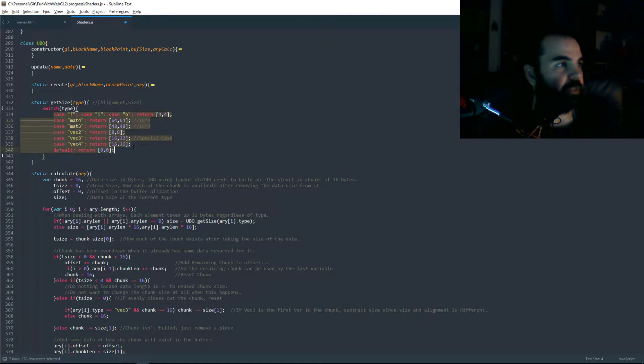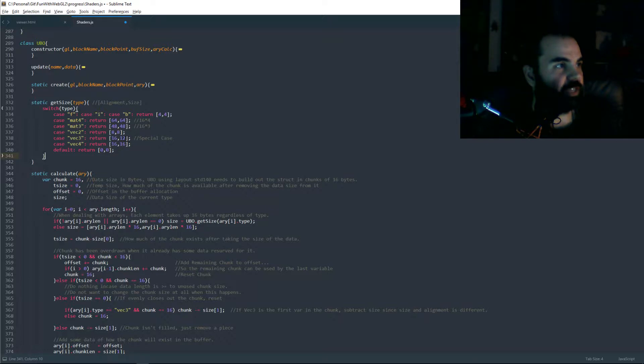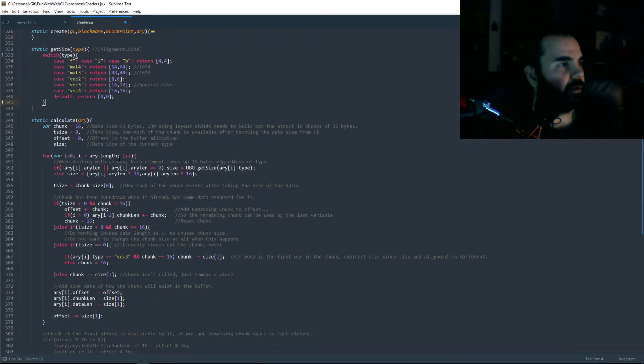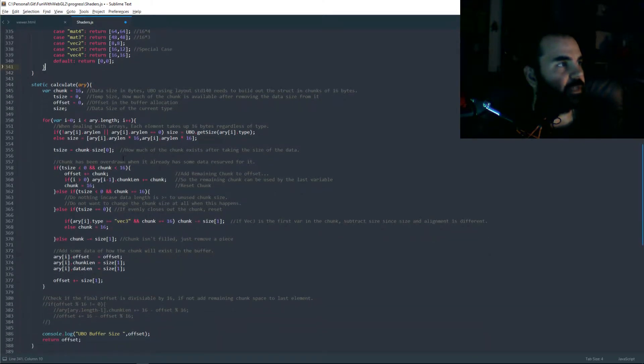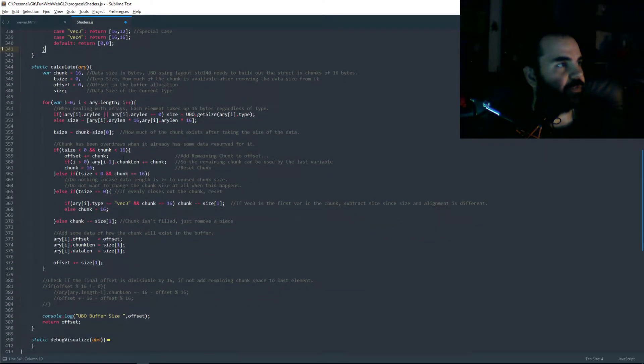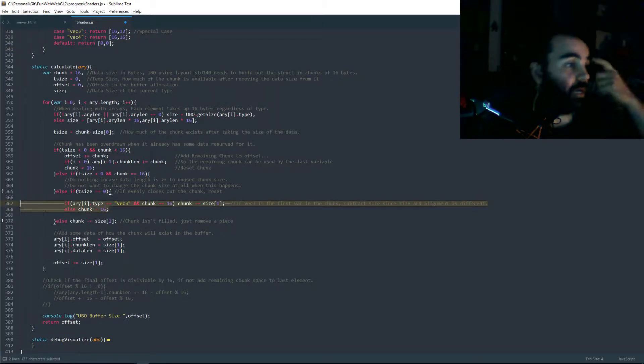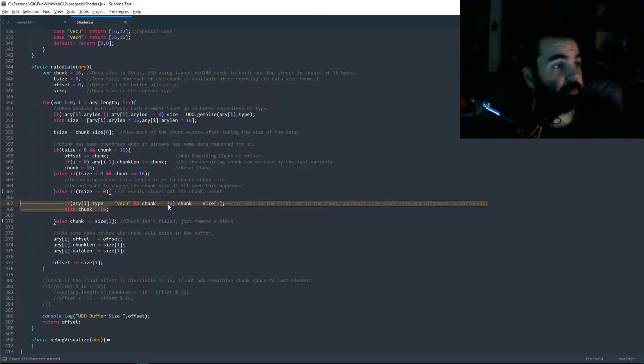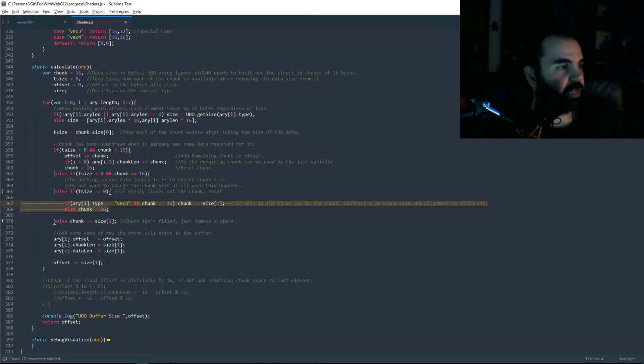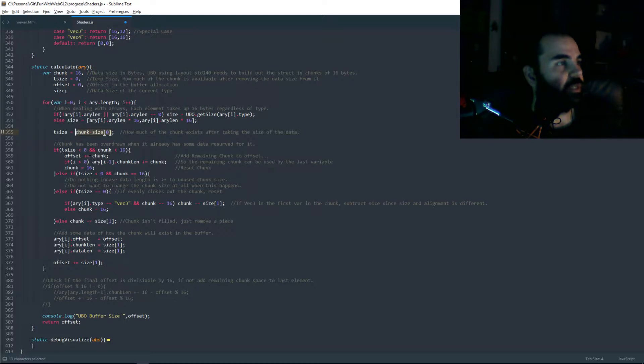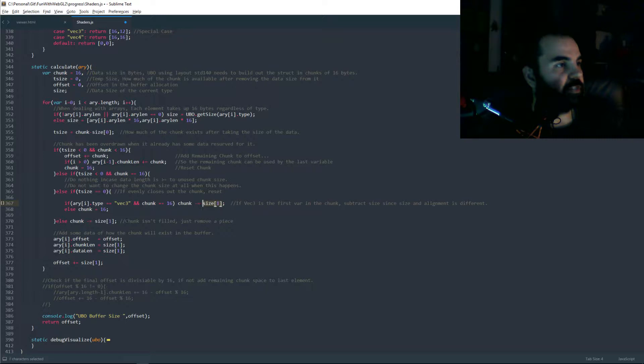So I changed this so I can actually have this 12 value when I'm dealing with VEC3s. Here's the calculator function, and I fixed it up a little bit. I added a couple things like this condition gets changed to handle the VEC3. And then everything else is just using the size, the correct sizes at the right time. So like here, I'm actually using the alignment value.